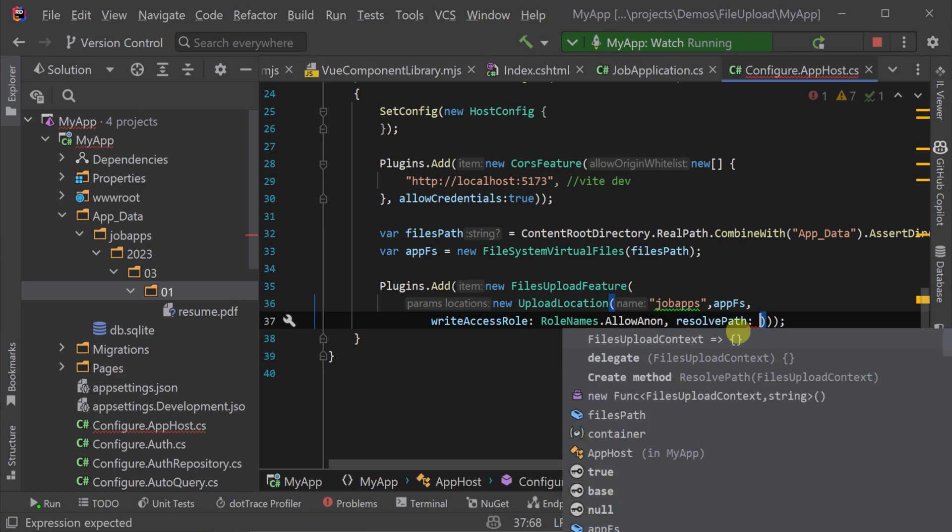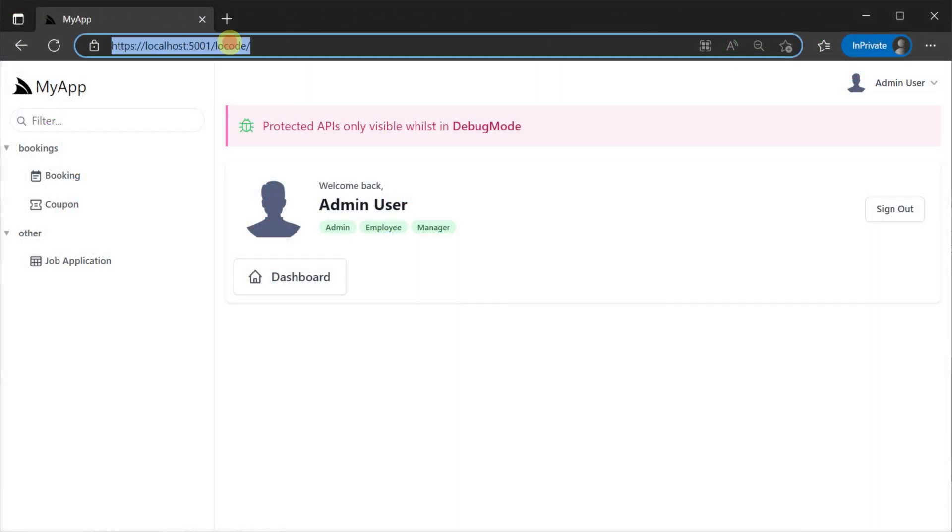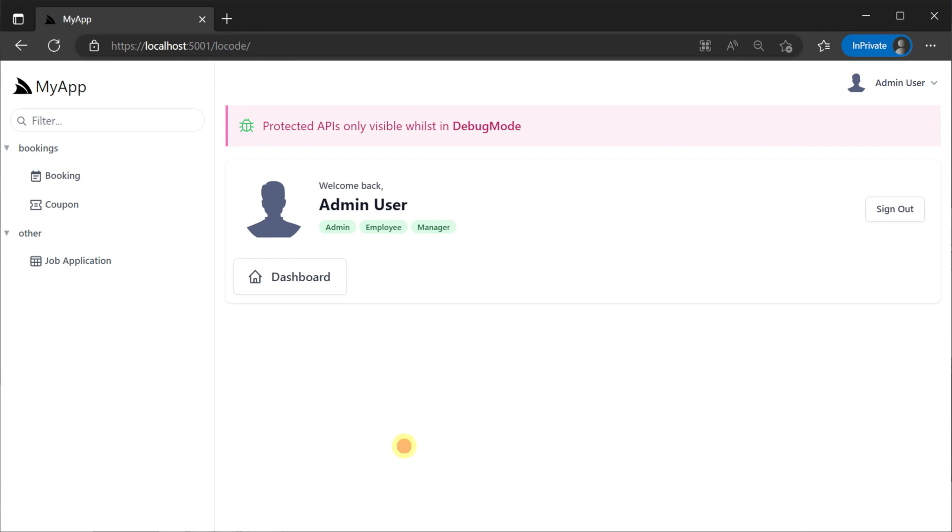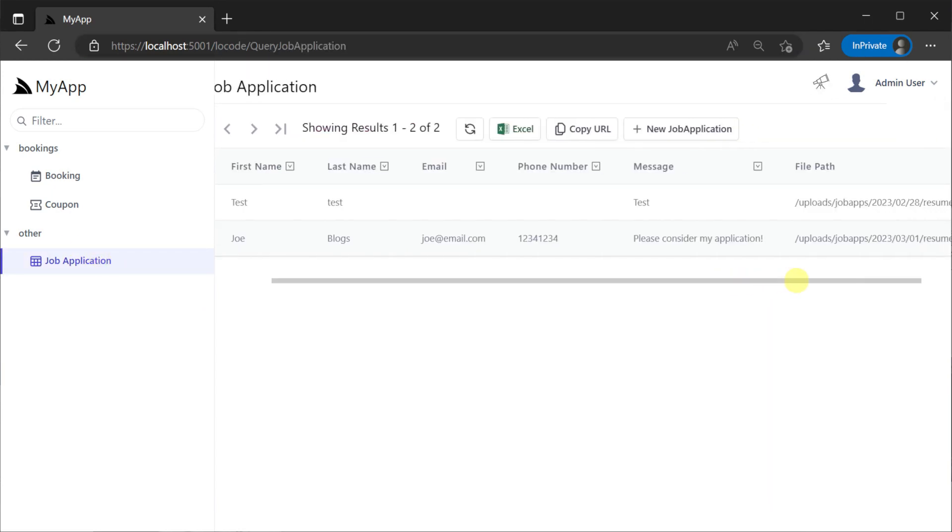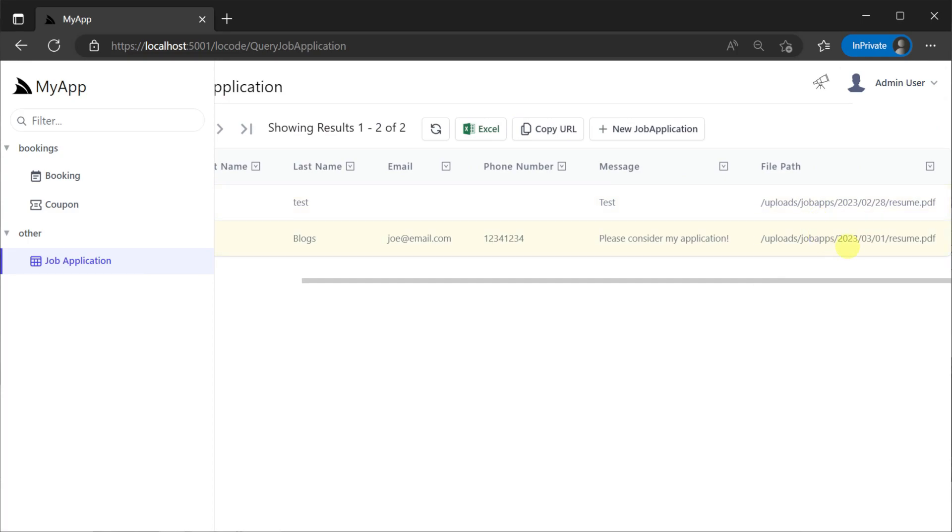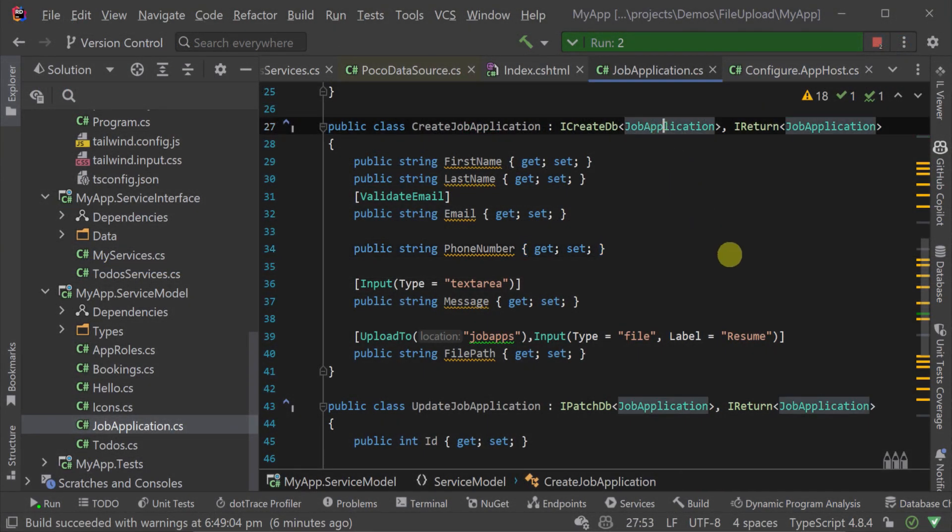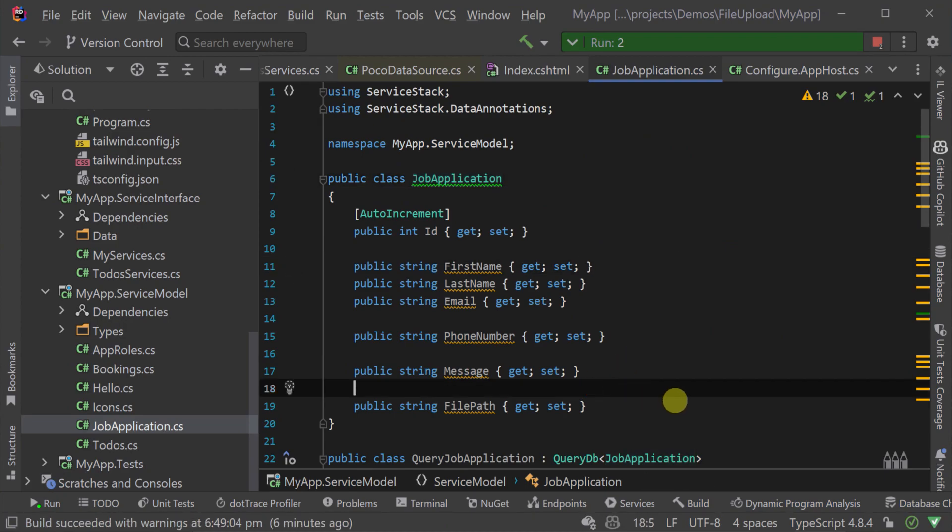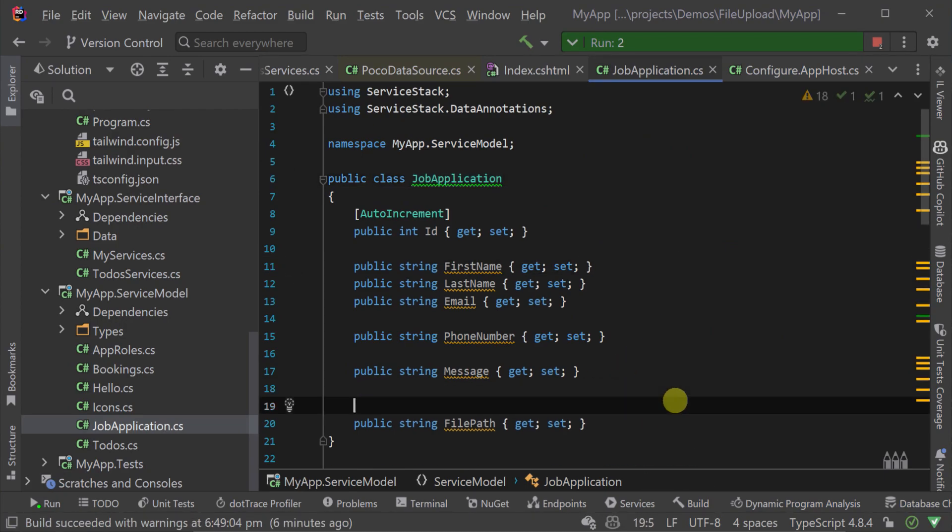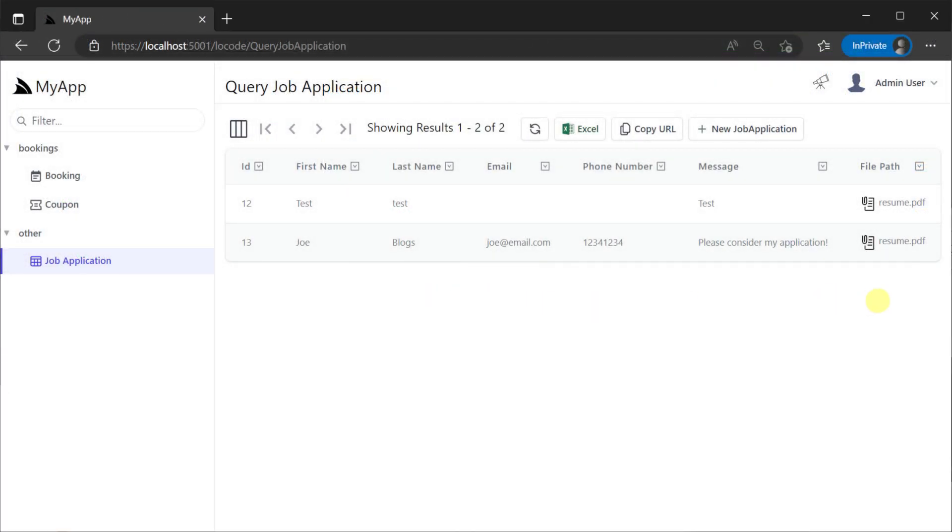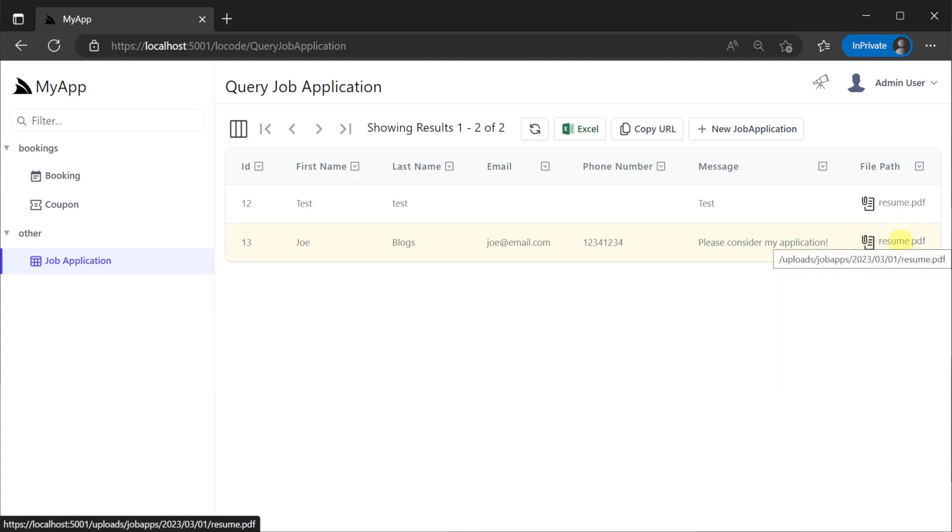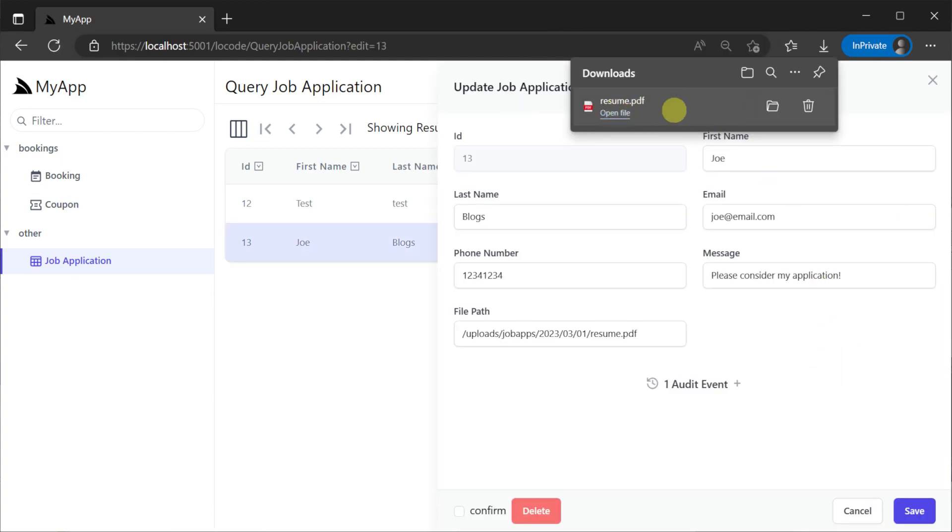To review our applications we can use ServiceStack low code for admins to look at the table of entries for our job applications and download files as needed. To make it format better in low code for this AutoQuery grid we can use the format attachment method on the job application class for the file path property and we get an easy way to view and download files for admin users.